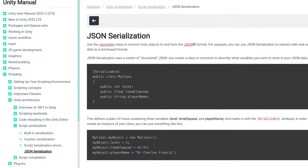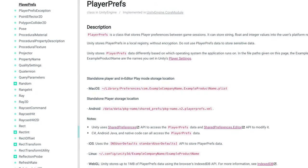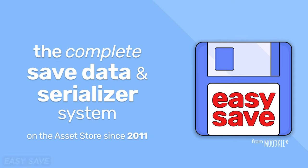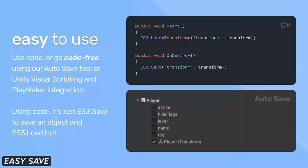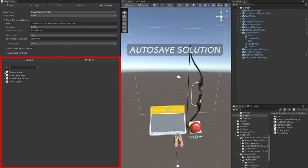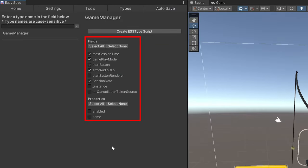Next, most games or apps need some type of data persistence, which I could have implemented myself and have done many times in the past. But since many people have recommended EasySave it was time for me to test it out. I like that they provide an autosave solution where you can easily tag which objects you want to save and load, or if you want to do it yourself through code you can also do that.